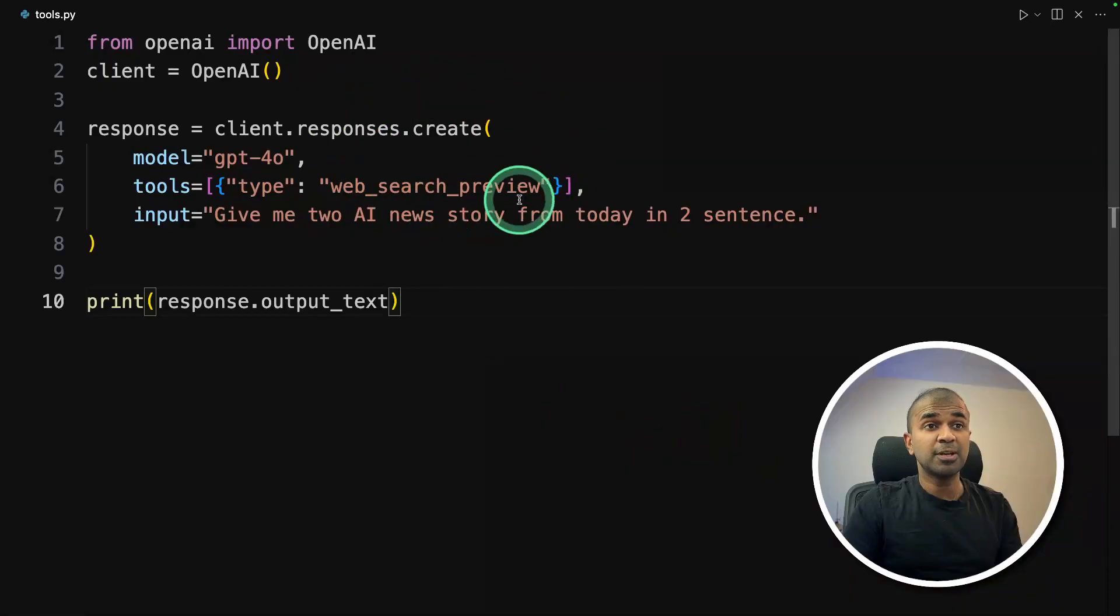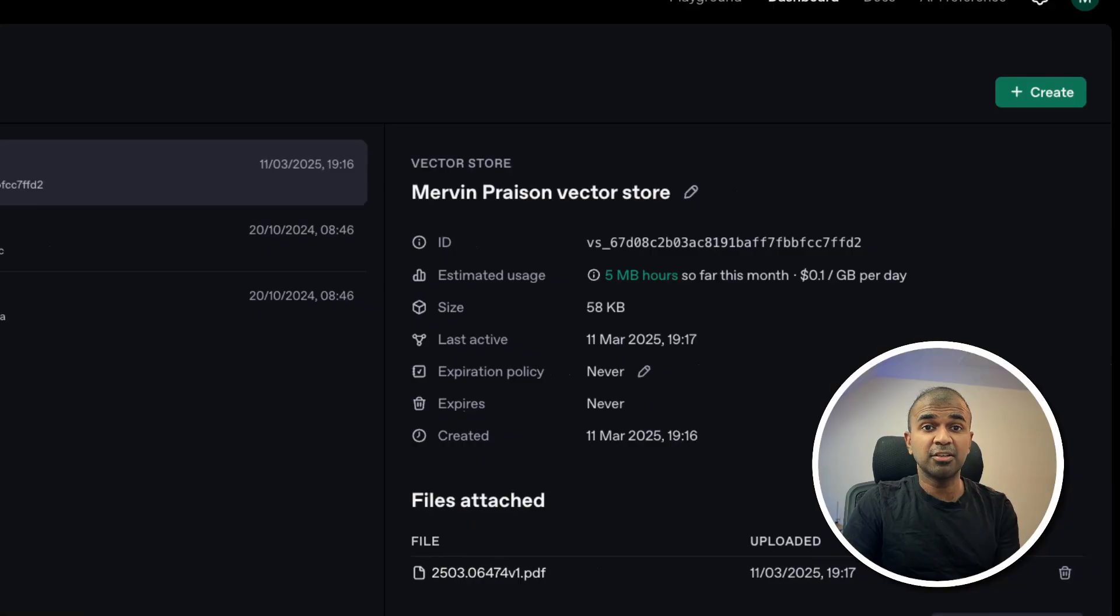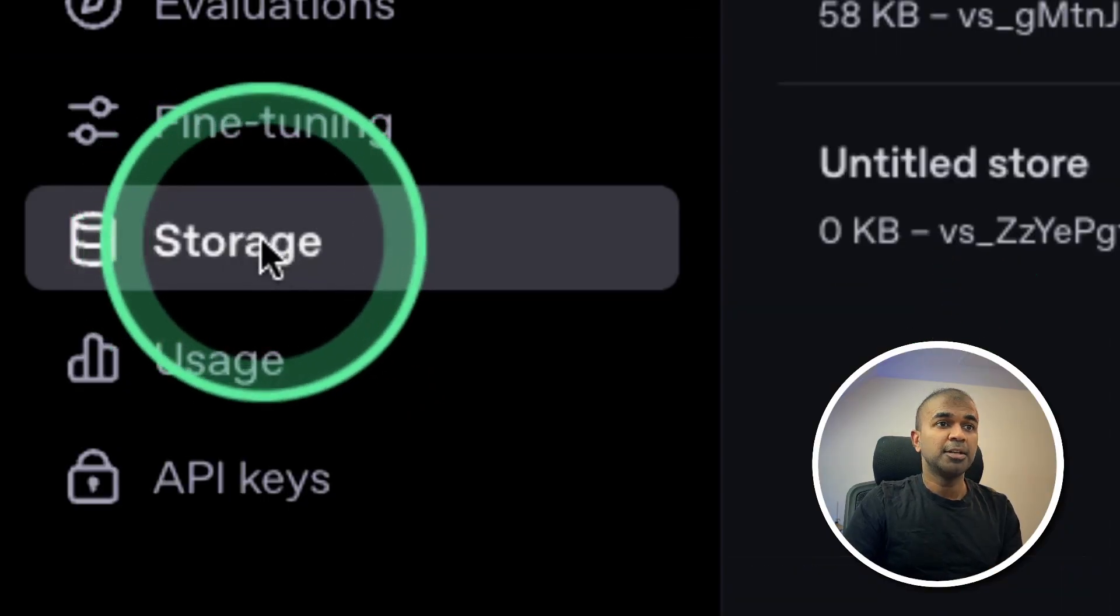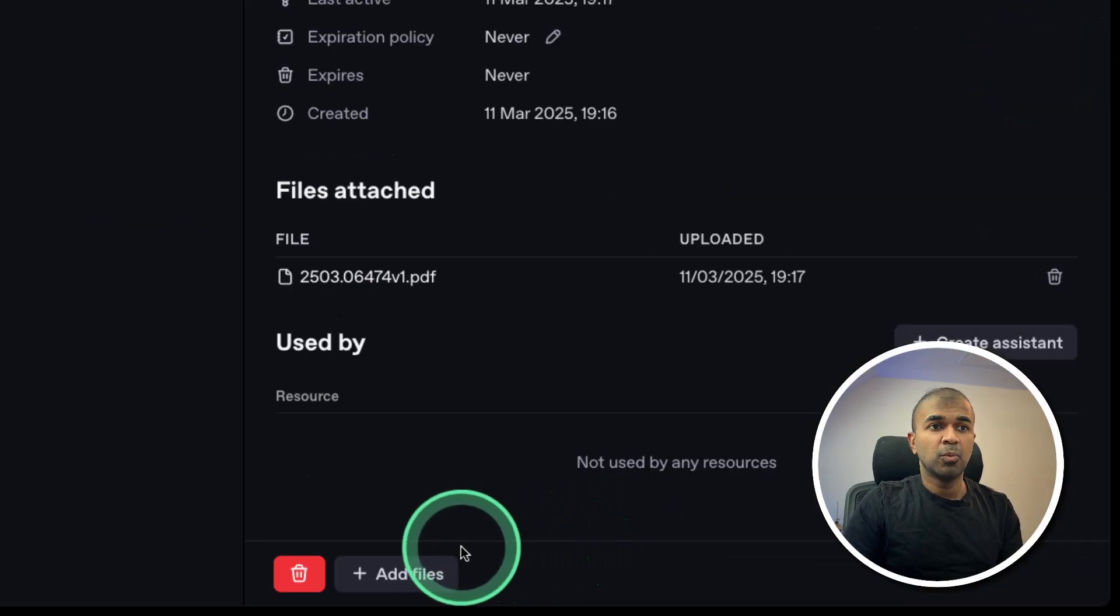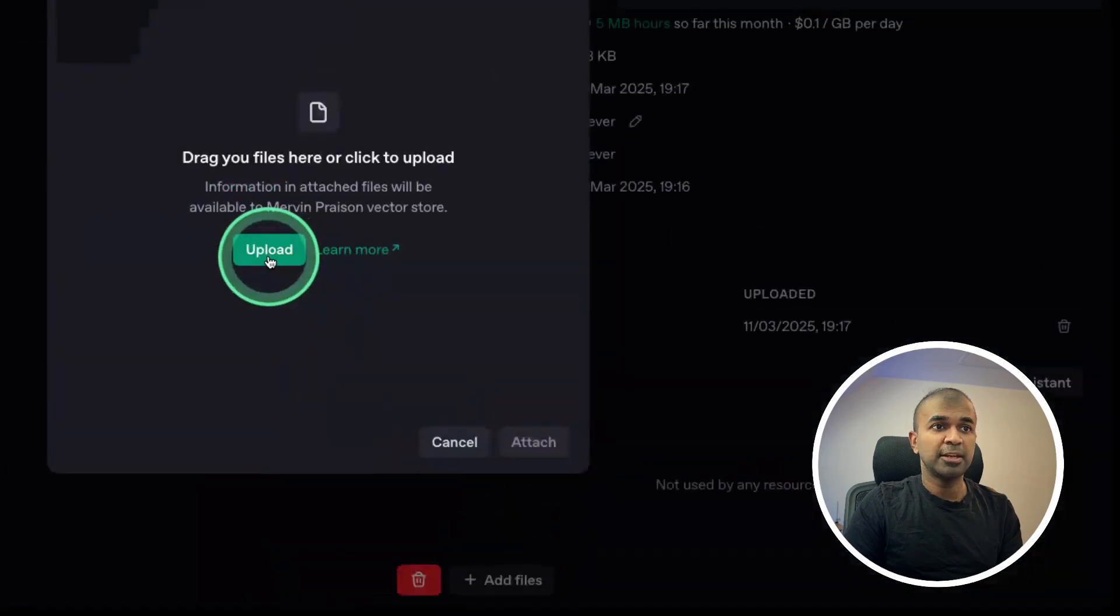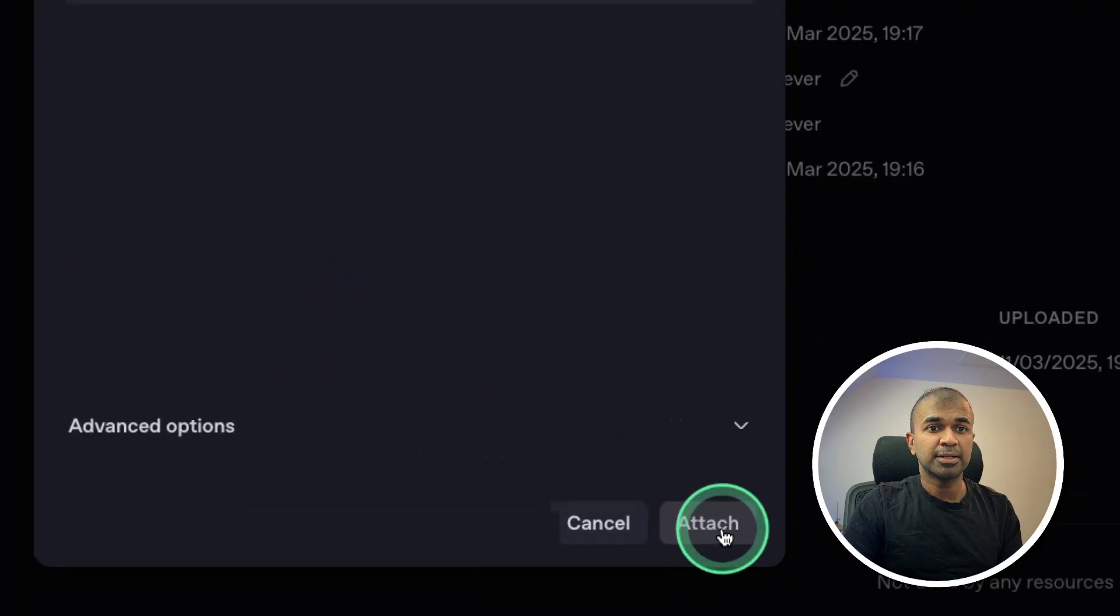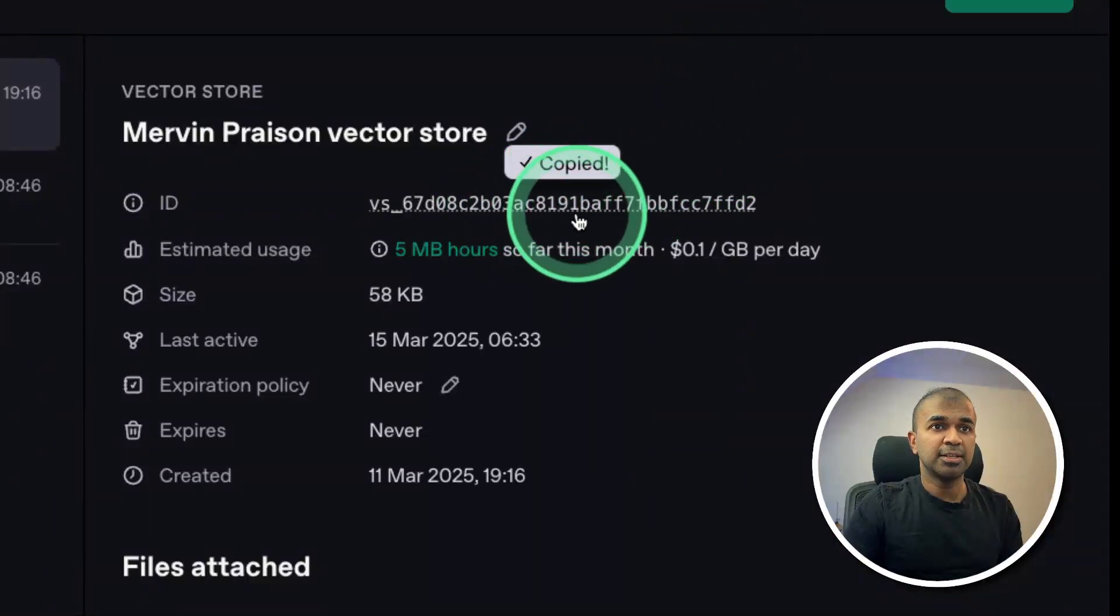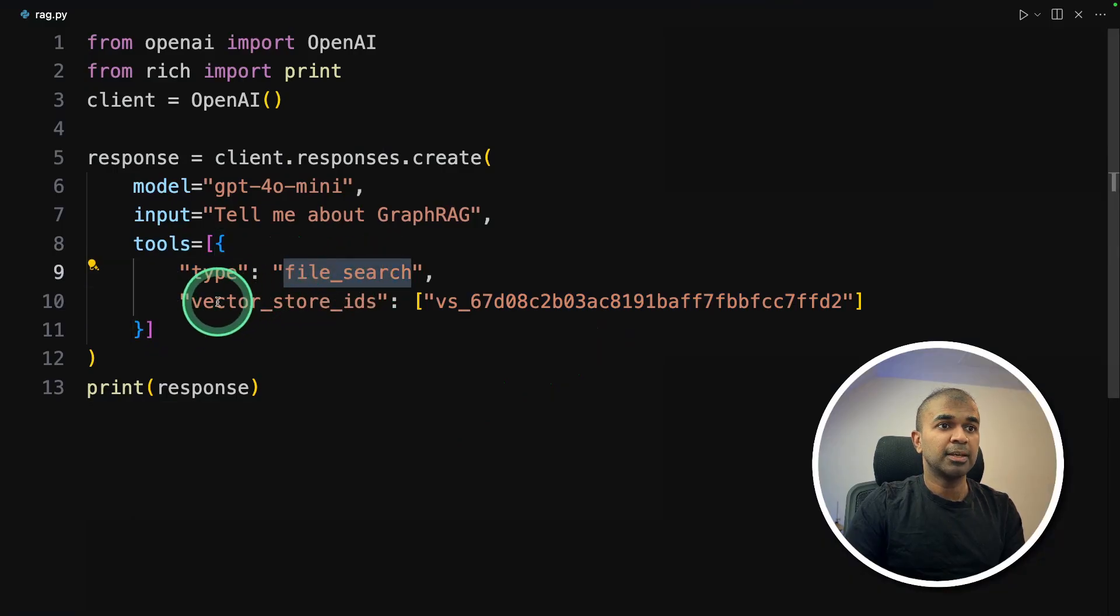To use file search, you can upload your custom data or custom PDF to platform.openai.com under storage, they create a vector store. Once after you create, you have an option to upload a file, click on add files, then you can click upload. And here I'm uploading a file and attach now I can use this ID and add the ID here. And same as before the tools, the type is file search.